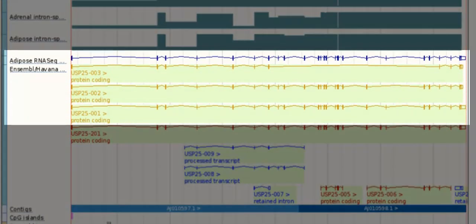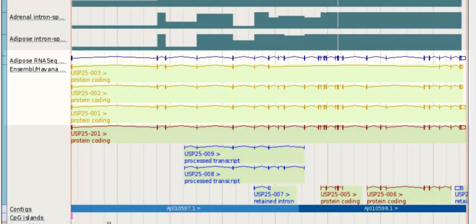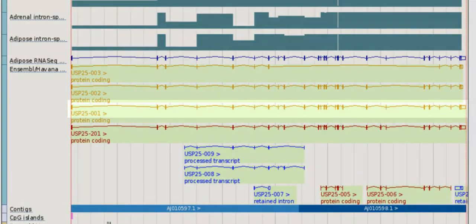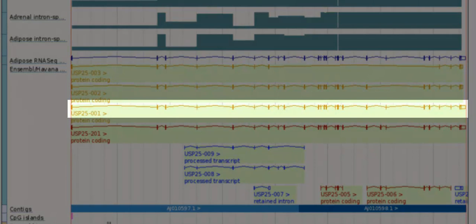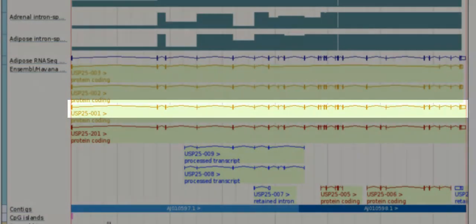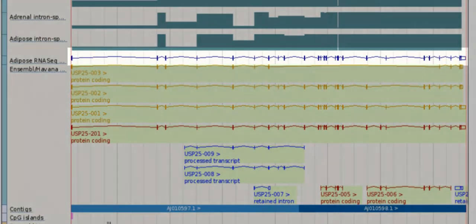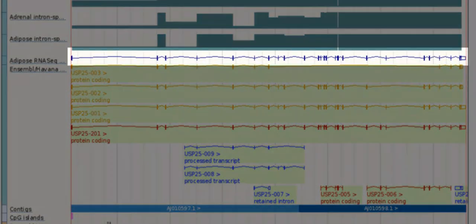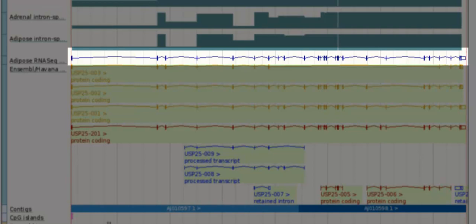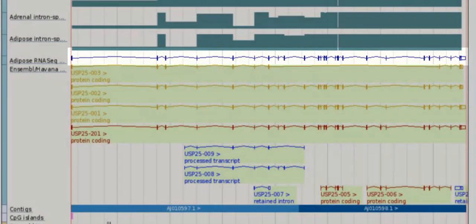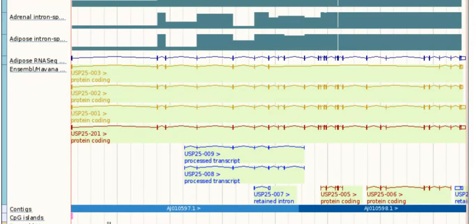The adipose RNA-Seq gene model matches the exon structure of a gold transcript, USP25001. Gold transcripts are a high-confidence set, where manual annotation from the Havana project matches to what comes out of the Ensemble Automatic Annotation Pipeline. The RNA-Seq here supports the hypothesis that the USP25001 splice variant is expressed in adipose tissue.